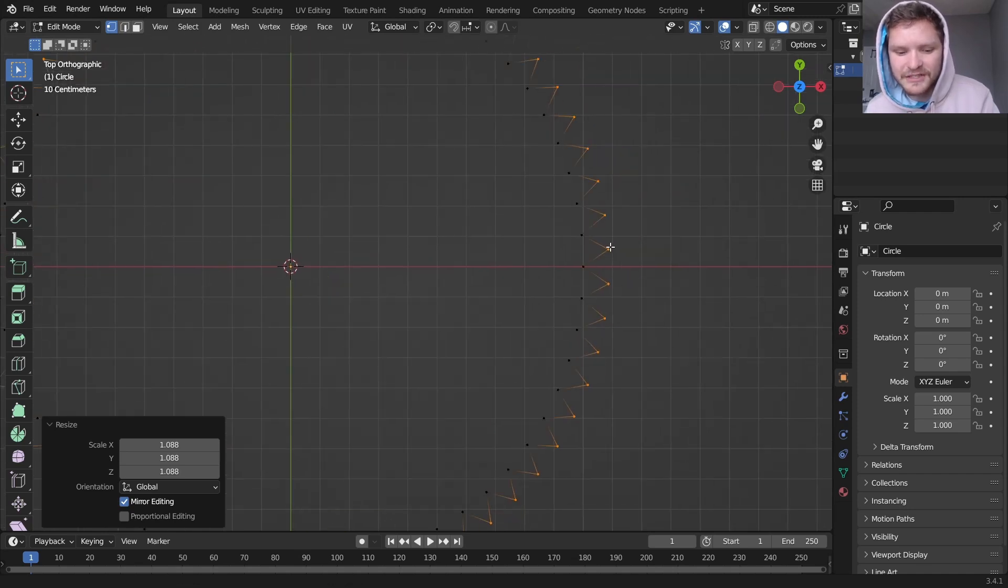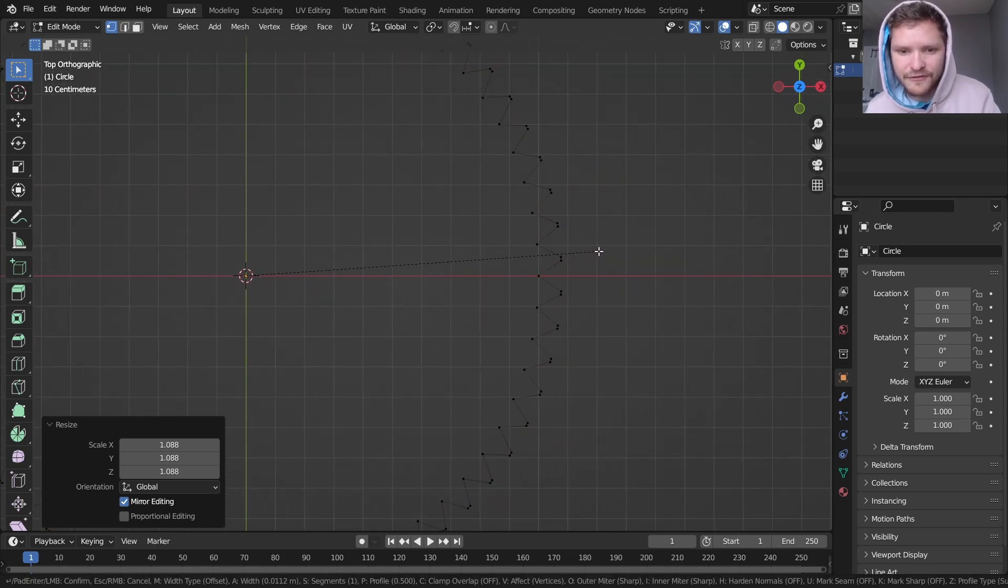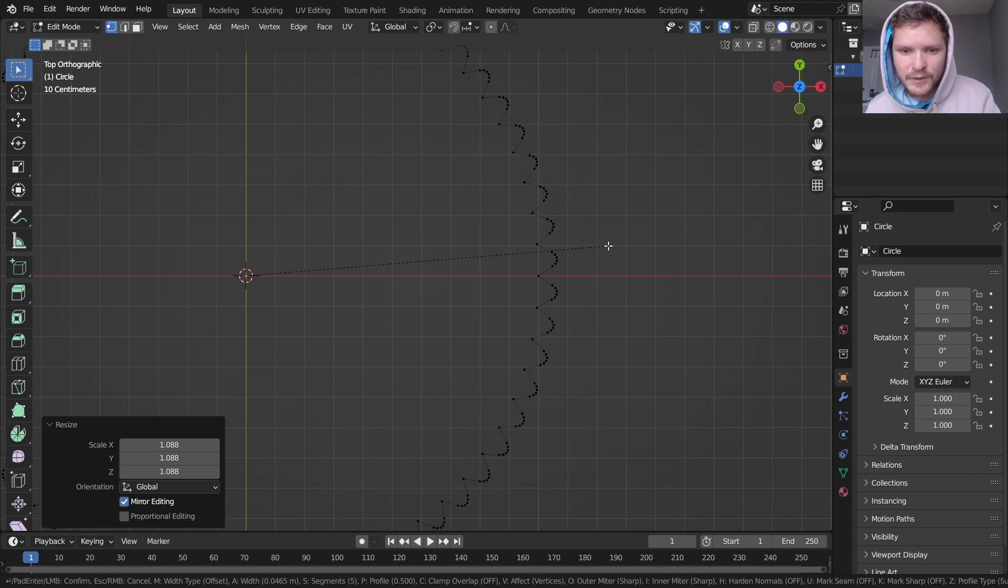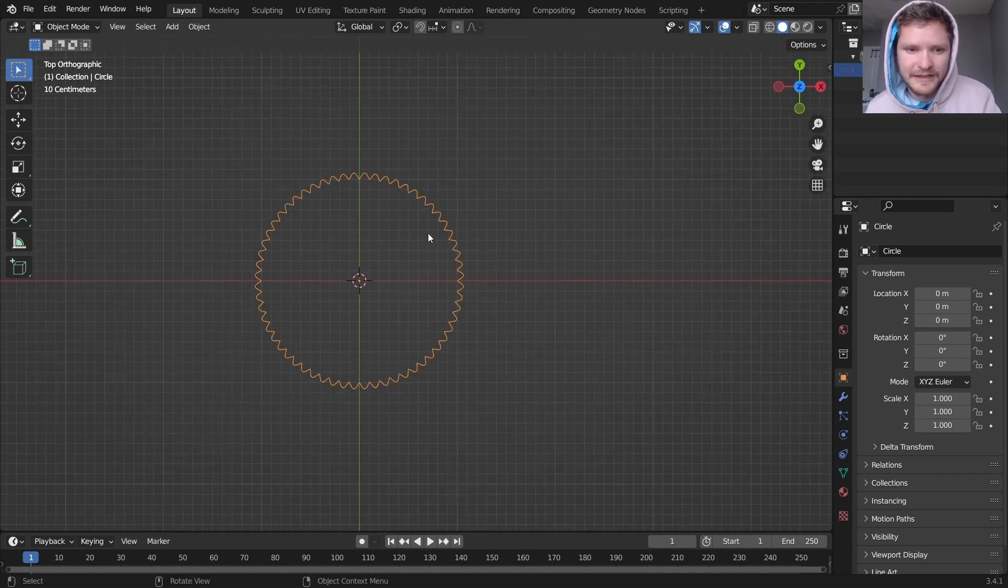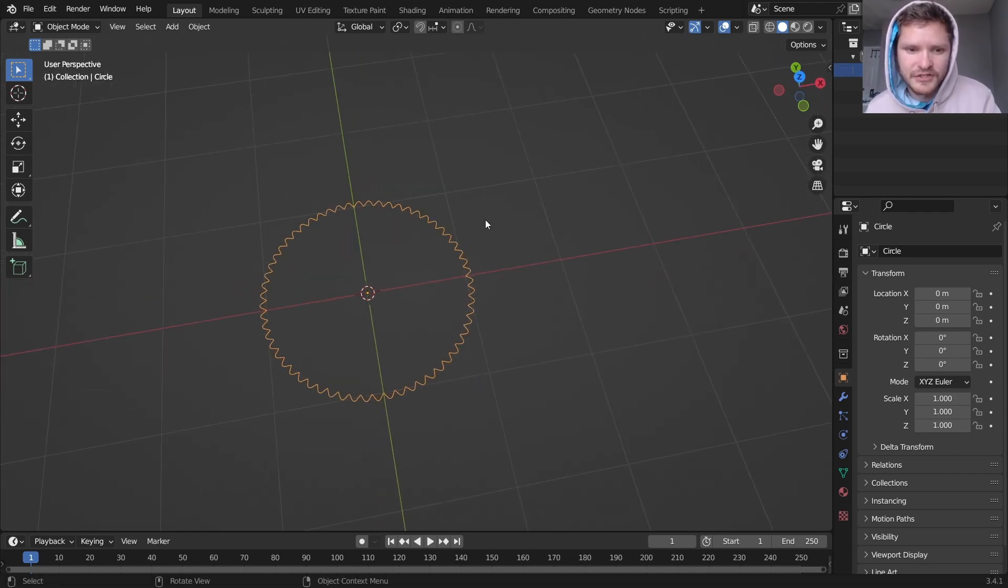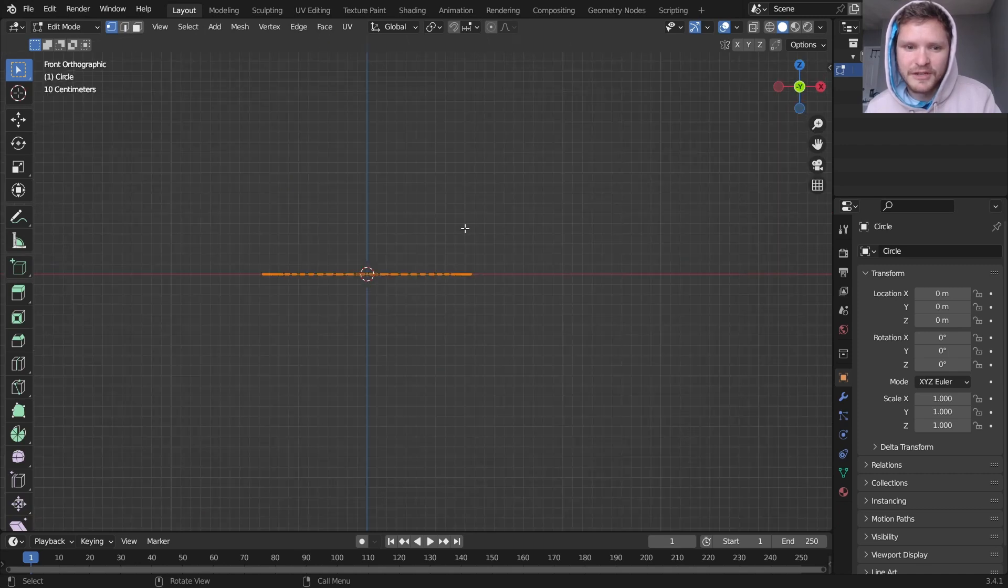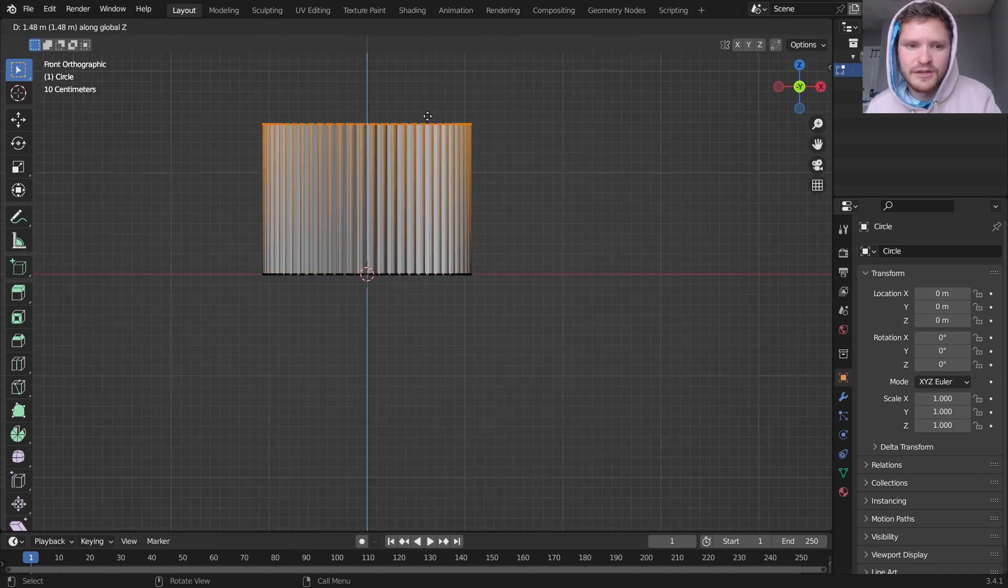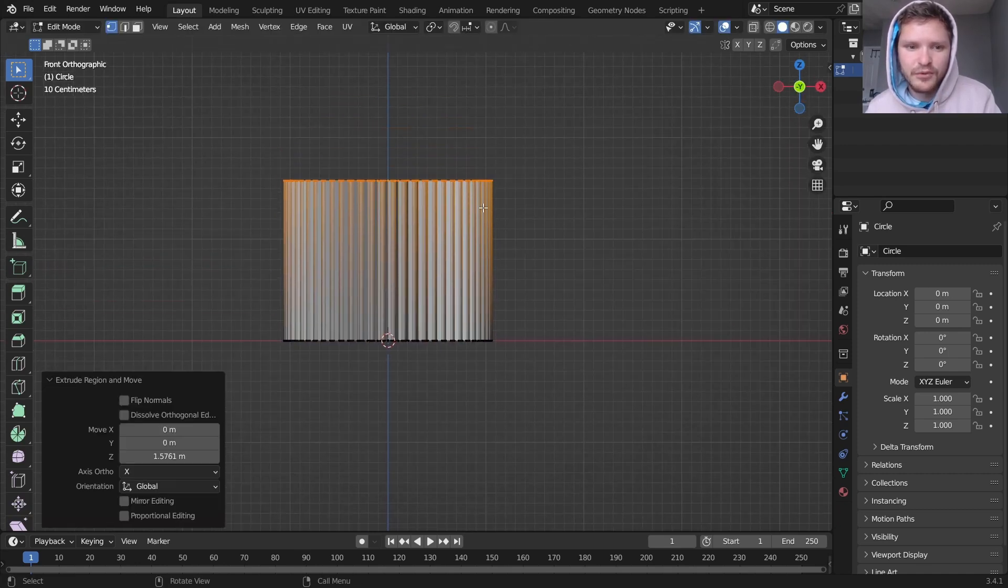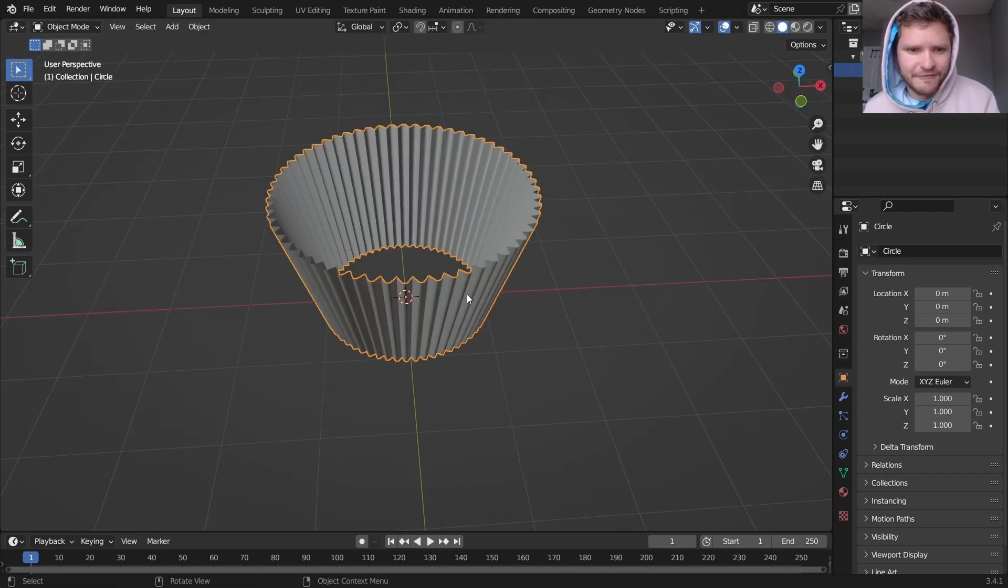I can also take this and bevel, control-B, and then V for beveling points, and we get a nice, smooth, kind of corrugated look to this. So in edit mode, I'm going to take all of this, E to extrude, bring it upwards, and scale it.